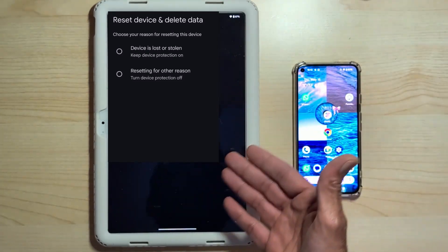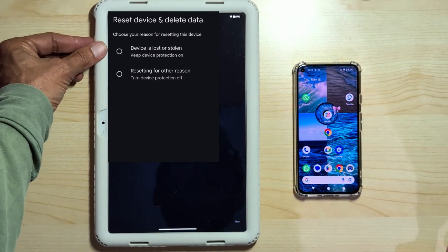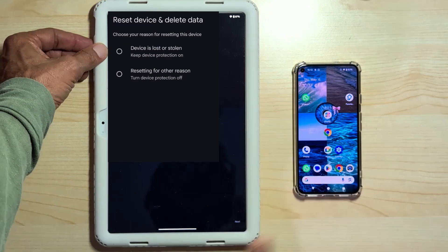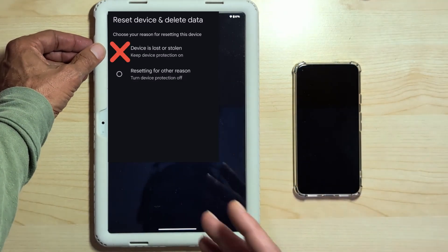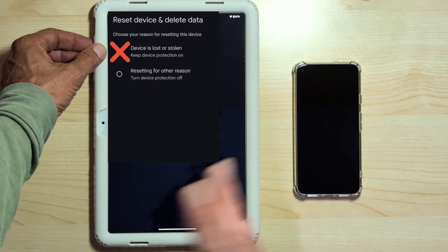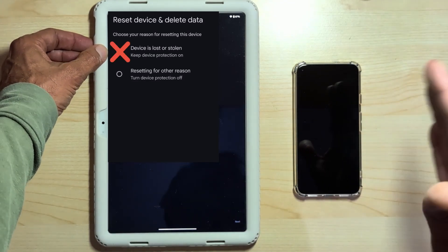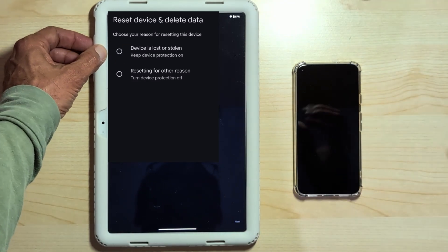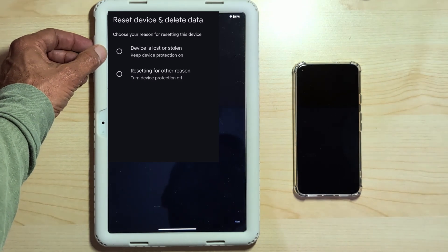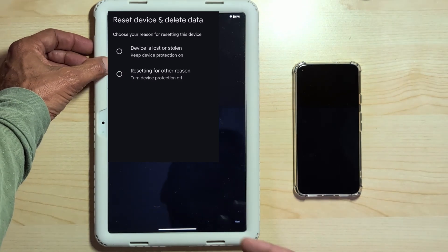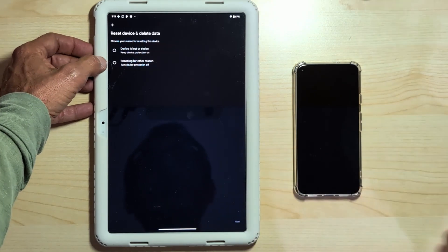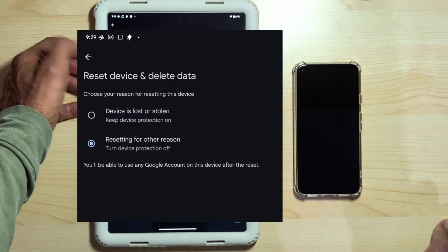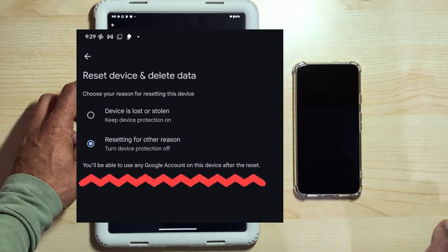Now it asks us which of the two scenarios we are in. So the device has been lost, misplaced, or stolen. And in this case, there will be a procedure that will first guide us to try to find it, to try to locate where it is. In our case, we need to reset it for other reasons, specifically because we need to sell it. We choose the second option.